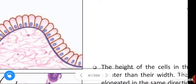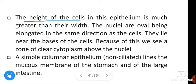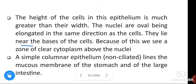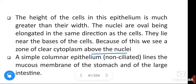The height of the cells in this epithelium is much greater than their width. The nuclei are oval, being elongated in the same direction as the cells; they lie near the base of the cells. Because of this, we see a zone of clear cytoplasm above the nuclei.